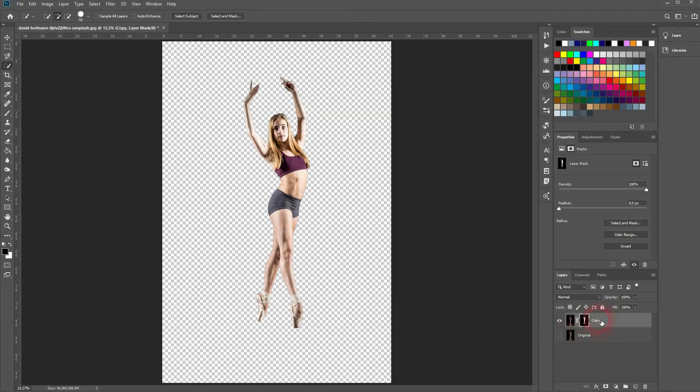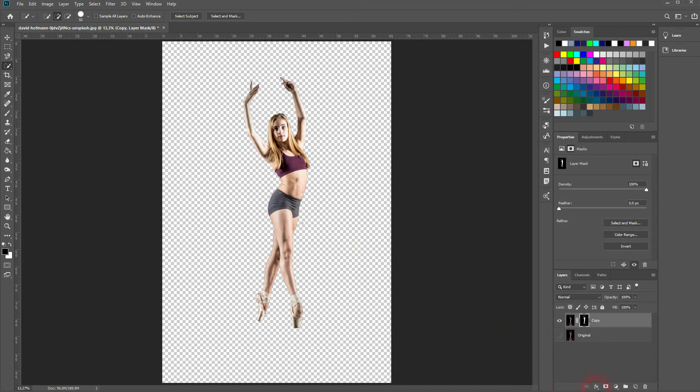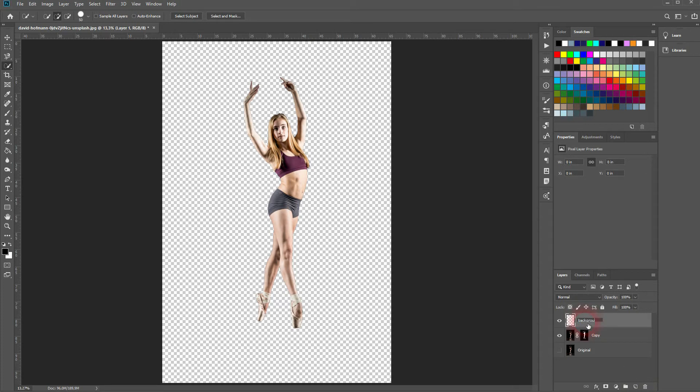And now I'll create a background. I need a new layer for that. There's an icon down here at the right side we can click on that. Let me rename this layer to background and I'll put it below my copy layer.